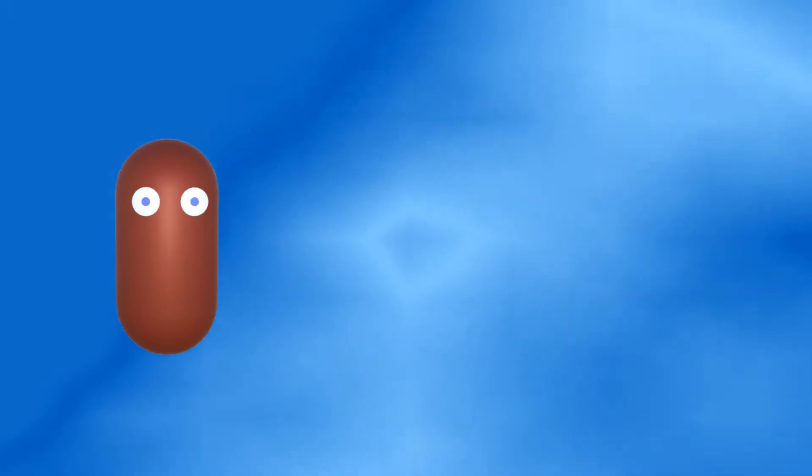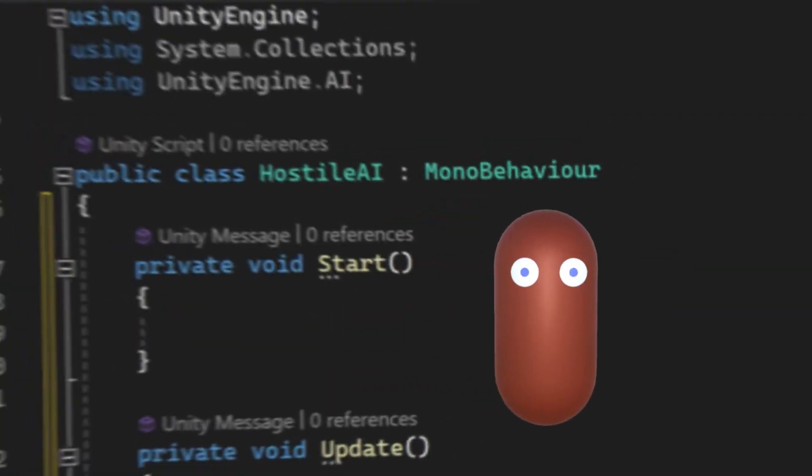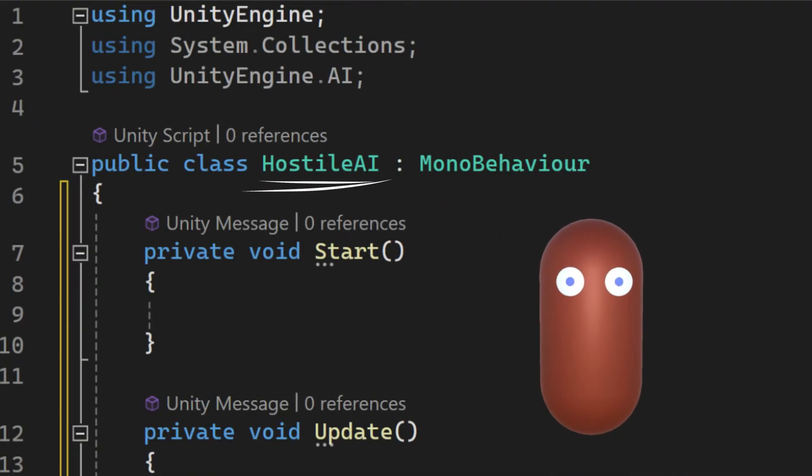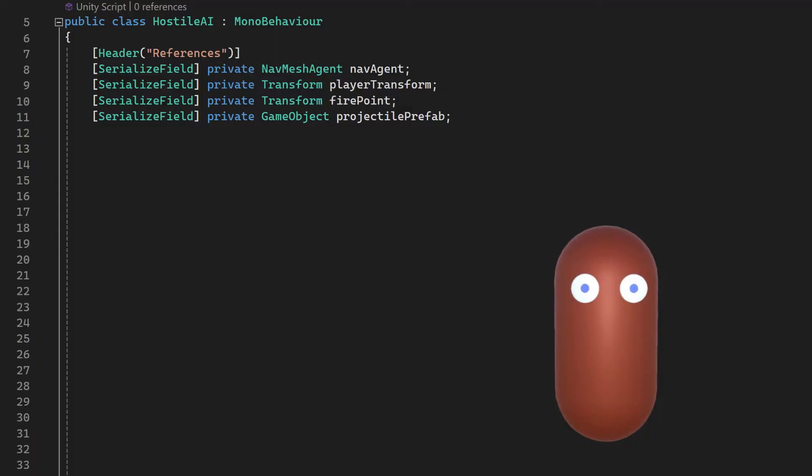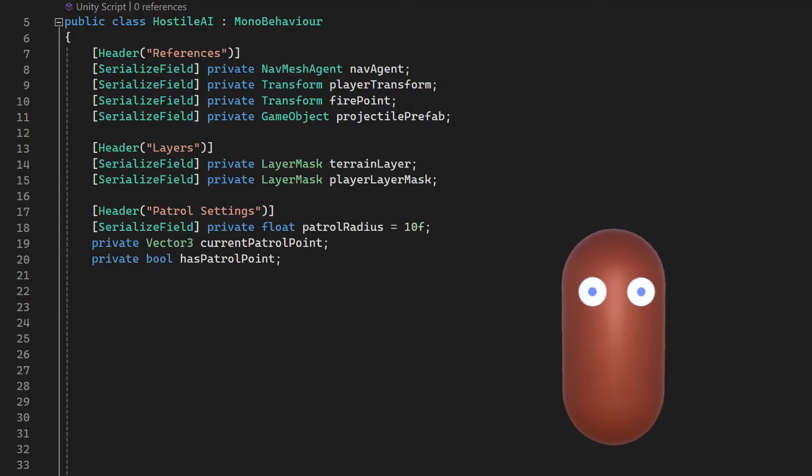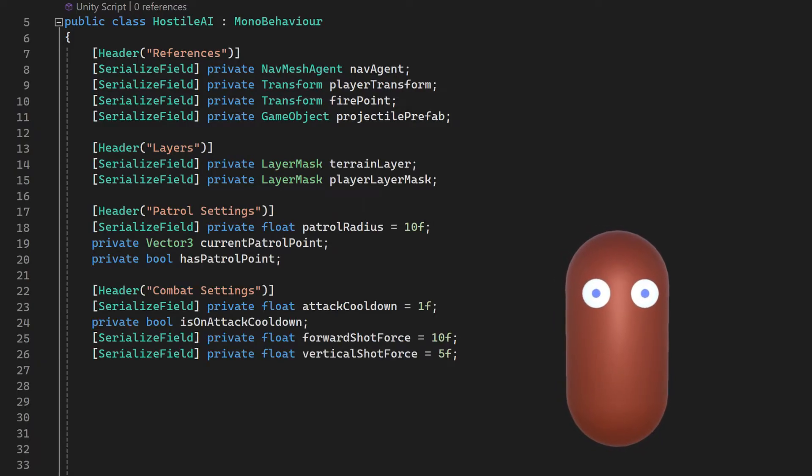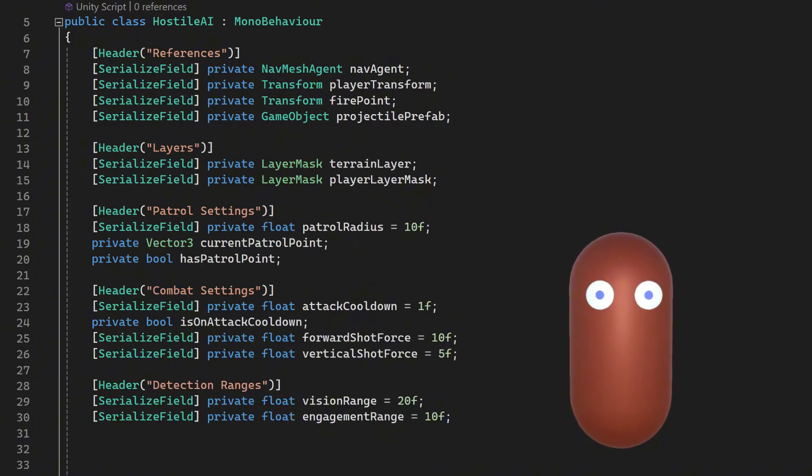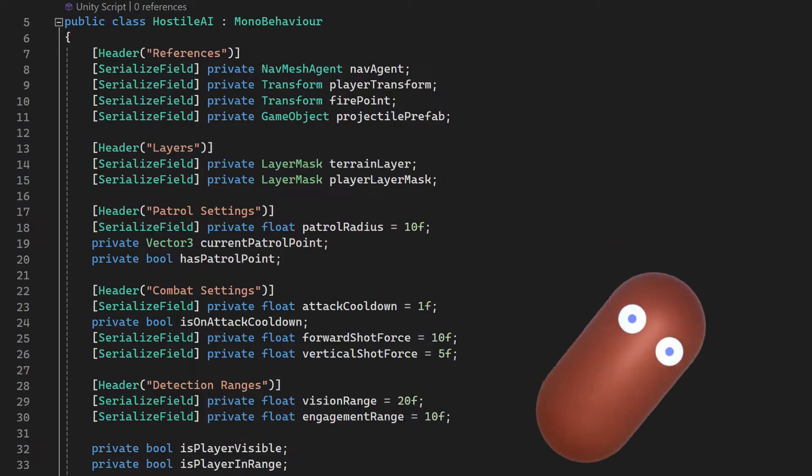We first need a new script called hostile AI with using unityengine.ai up the top. Bob will need these references, these layers, these patrol settings, these combat settings, these detection ranges and these booleans.